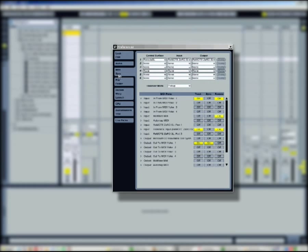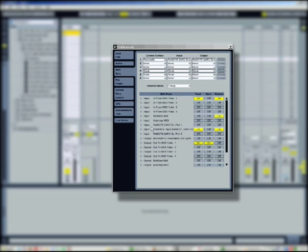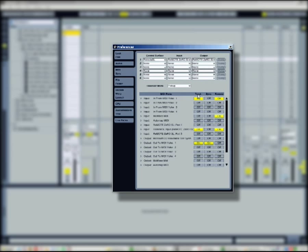In the MIDI sync section of the preferences menu, you will set up the different MIDI interfaces plugged on your system. Three columns: track, sync, and remote.